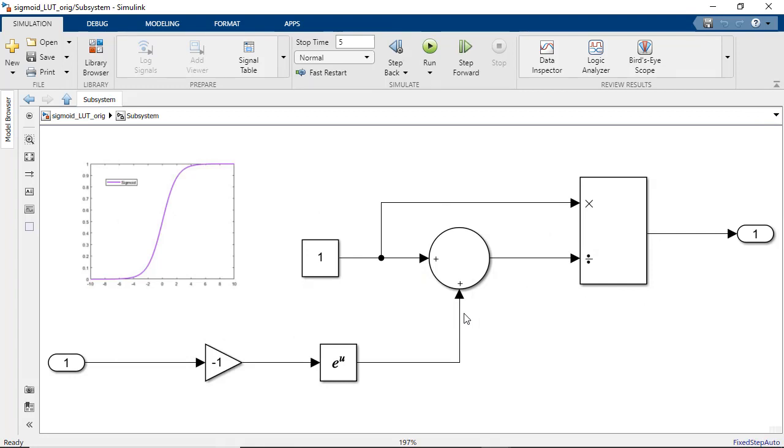Sigmoid function is a key building block for neural networks and is one of the commonly used nonlinear activation functions used in deep learning networks. Here we have a simple Simulink subsystem that models the sigmoid function.